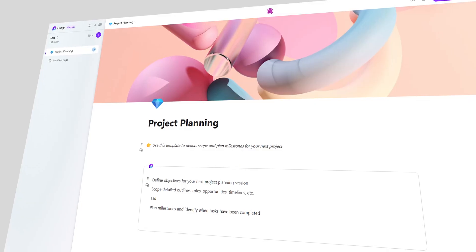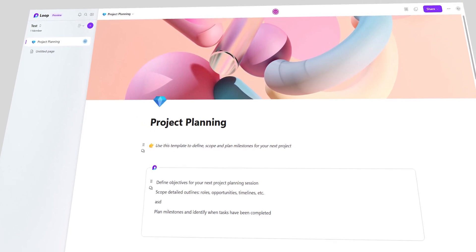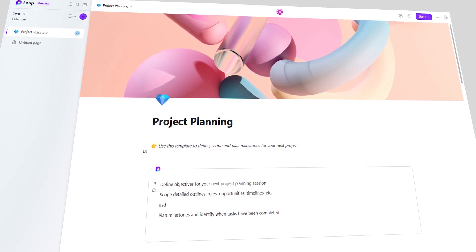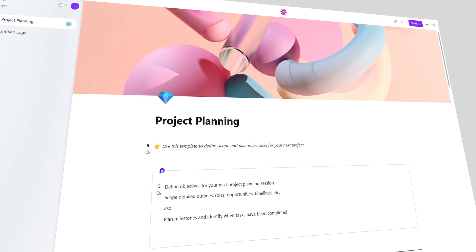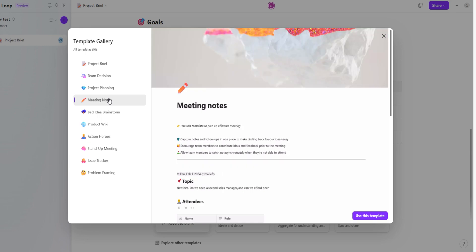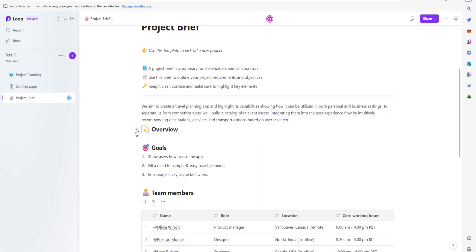The first thing you will notice about Microsoft Loop is its sleek and modern interface. The app features a clean and minimalistic design with a left-hand side sidebar that displays your recent files, lists, and notes. The center of the screen is where you can view and edit your content. One of the best things about Microsoft Loop's interface is that it's highly customizable — you can choose from a variety of pre-made templates or create your own from scratch. The app also supports drag and drop functionality, which makes it easy to move and rearrange your content.